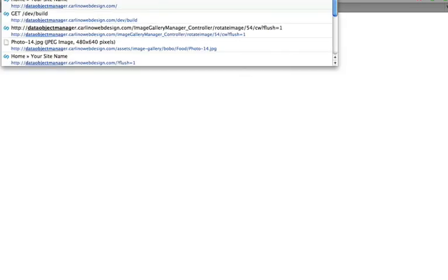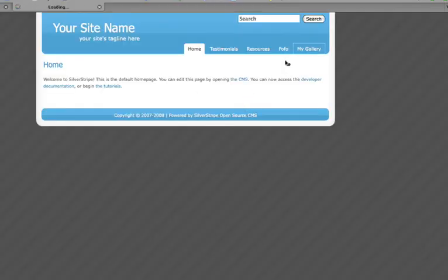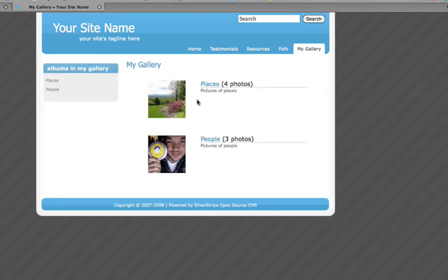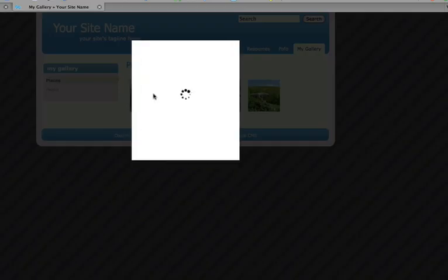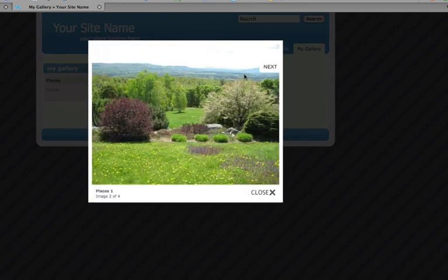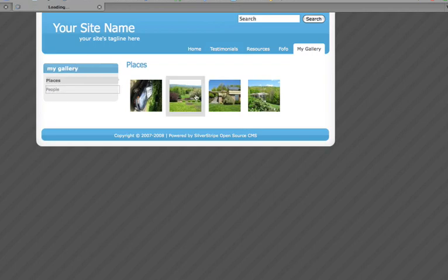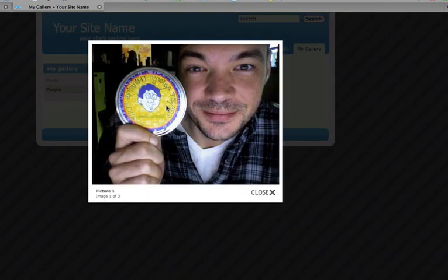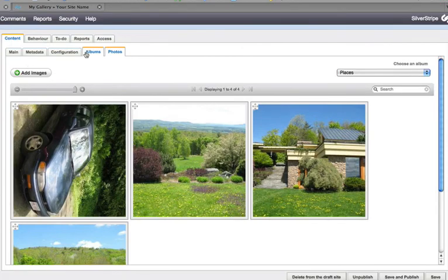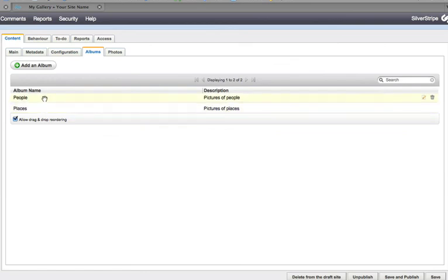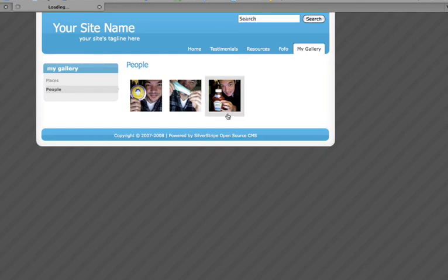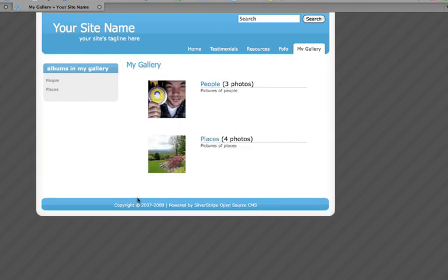Let's look at it on the front end. There's our album view on the main gallery page and we can click in. You can also drag and drop albums if you want to rearrange those. And that's it — thanks for watching and enjoy the Image Gallery.